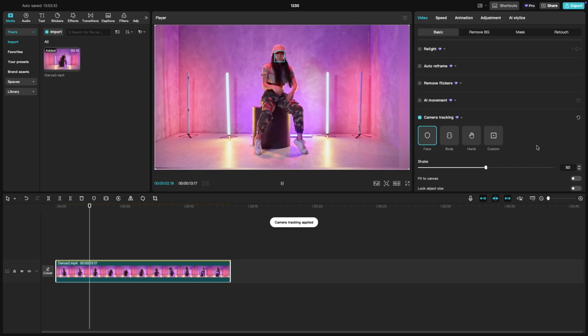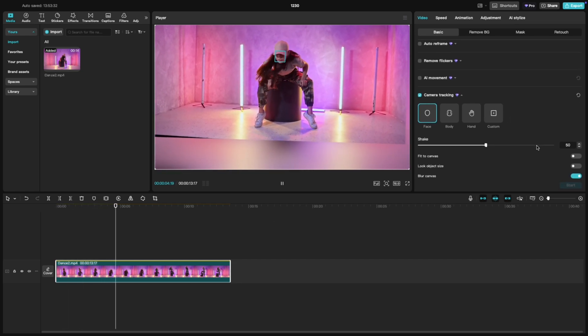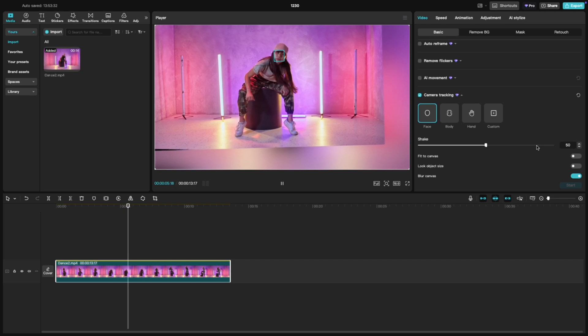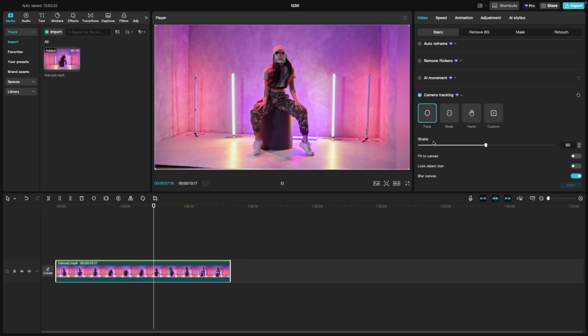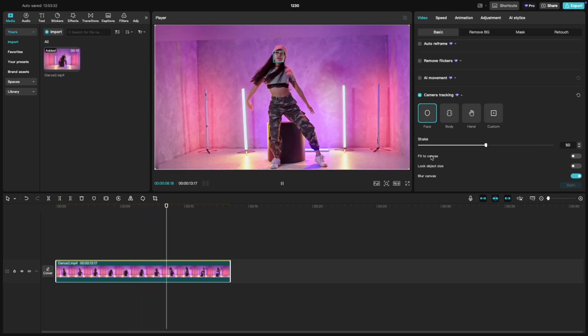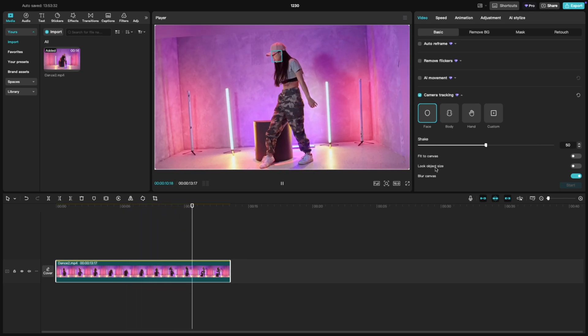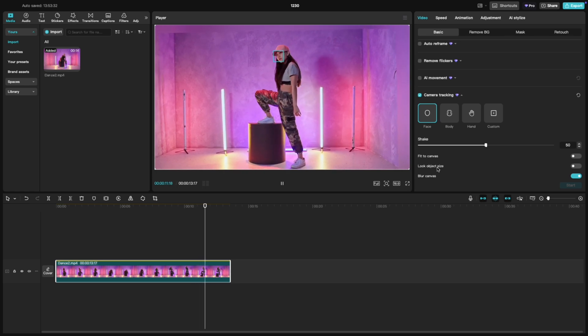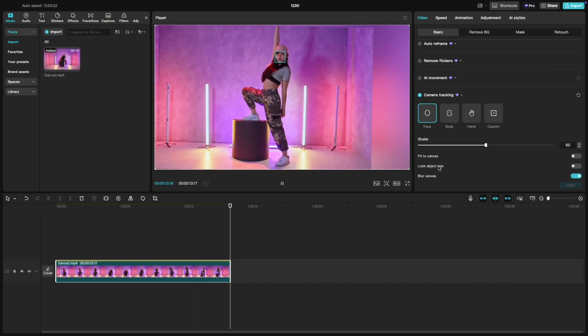Now comes the fun part. Customizing the effect, you'll see options like shake, blur canvas, and lock object size. The shake effect adds a dynamic bouncy movement to the tracked face. Adjust the intensity to match your vibe.